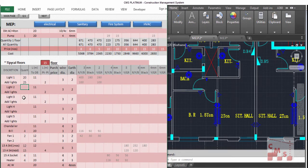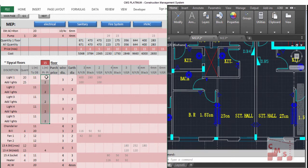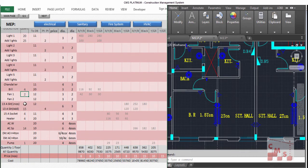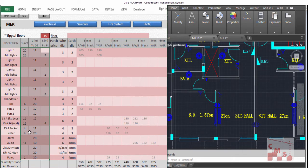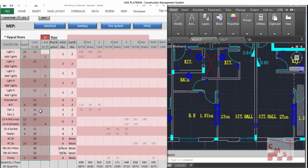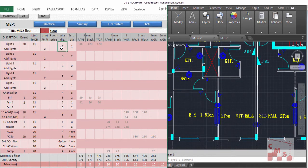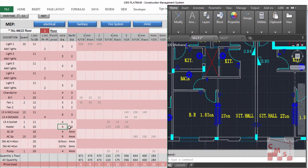The same is done for the typical floors. Insert the number of typical floors — in our case 15 — then insert the lights for each type as done for the previous floors: the length between the DB and the main light, and the length between lights. Do the same for fans, sockets, AC, and pumps. For the wire diameters, CMS considers 3mm and 2mm as earth wire for lights.